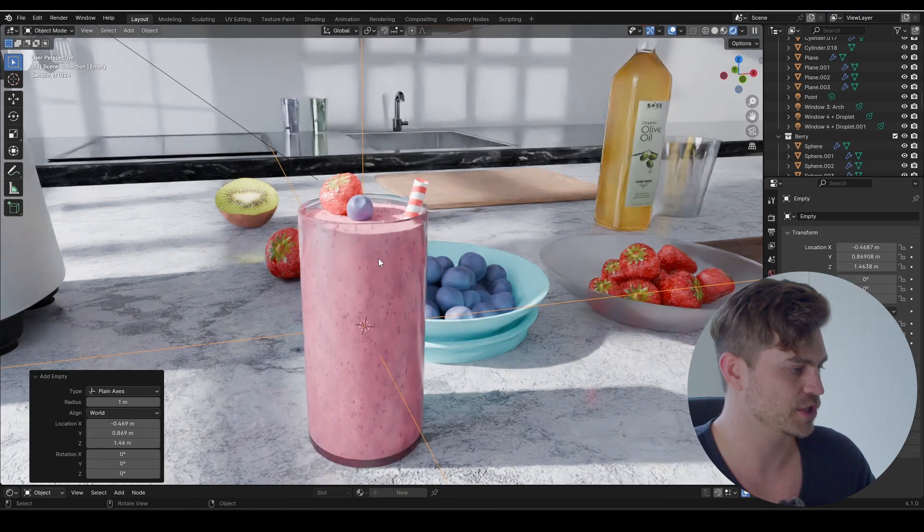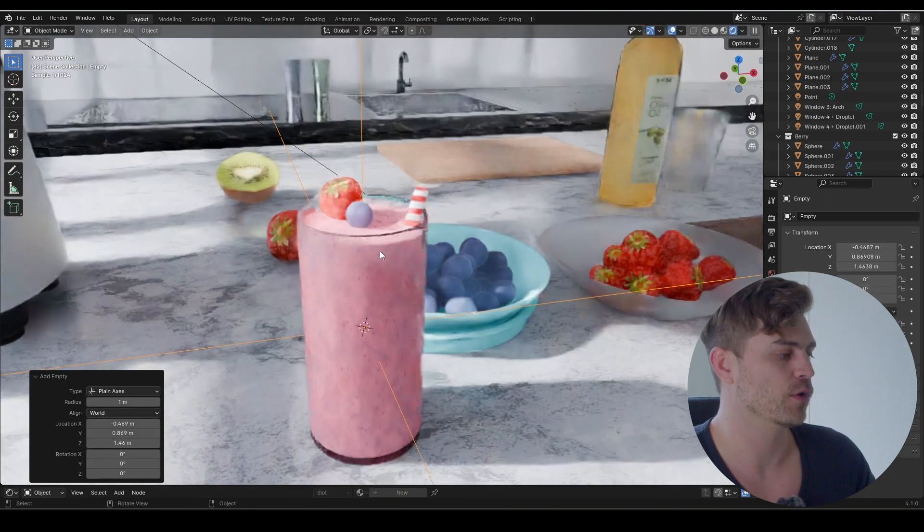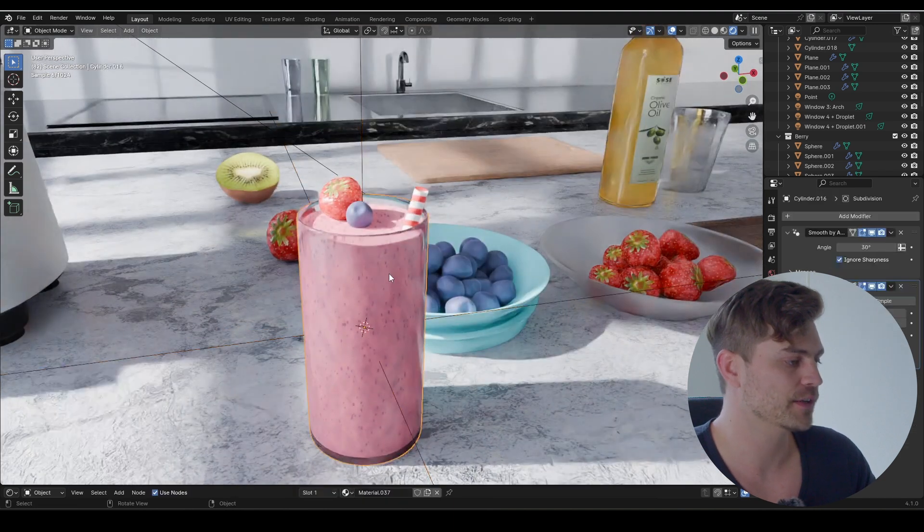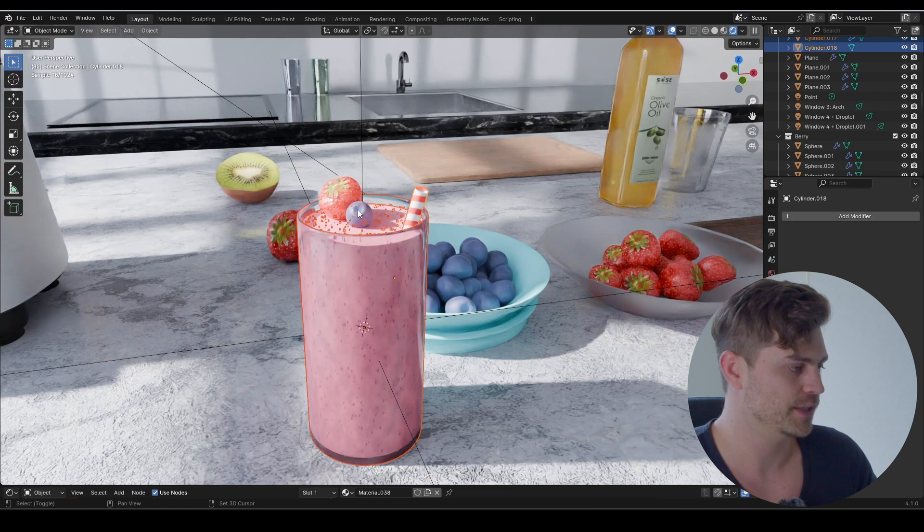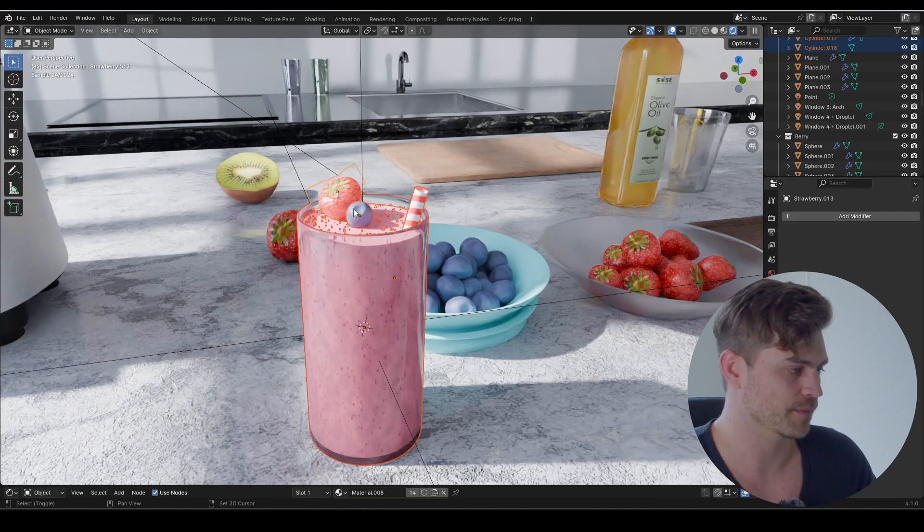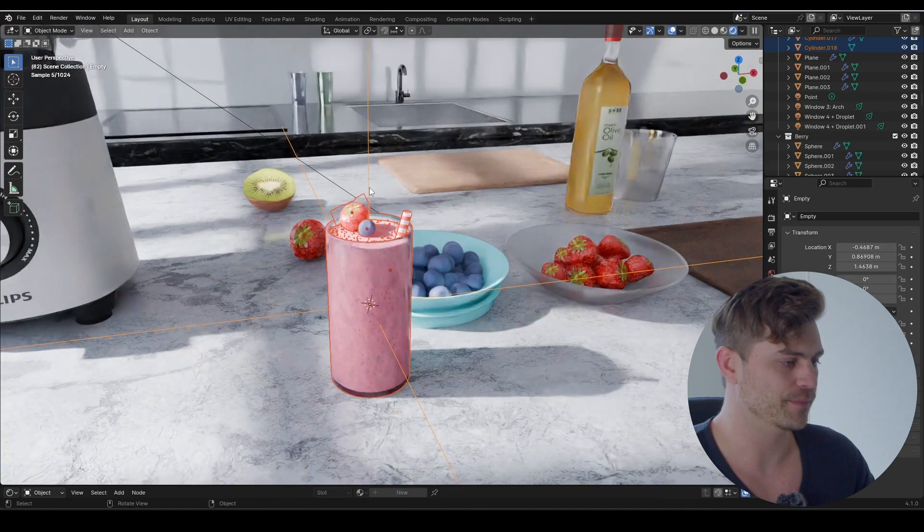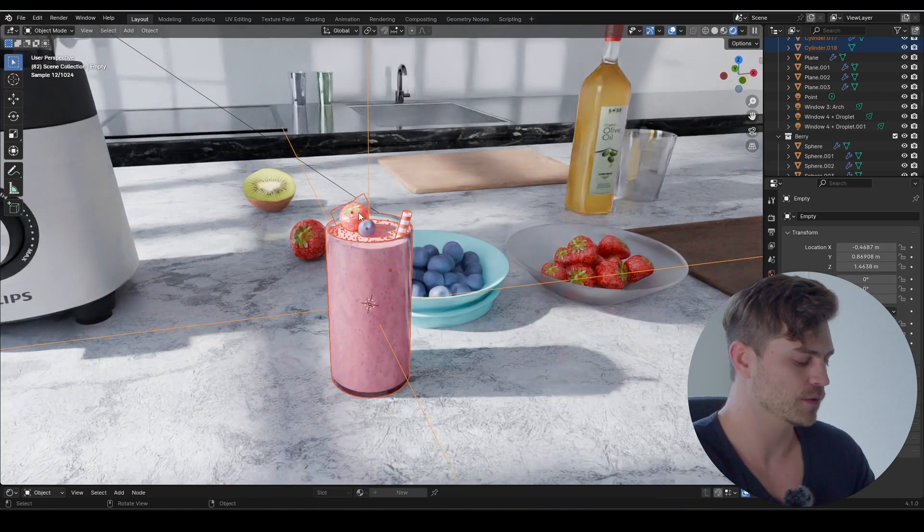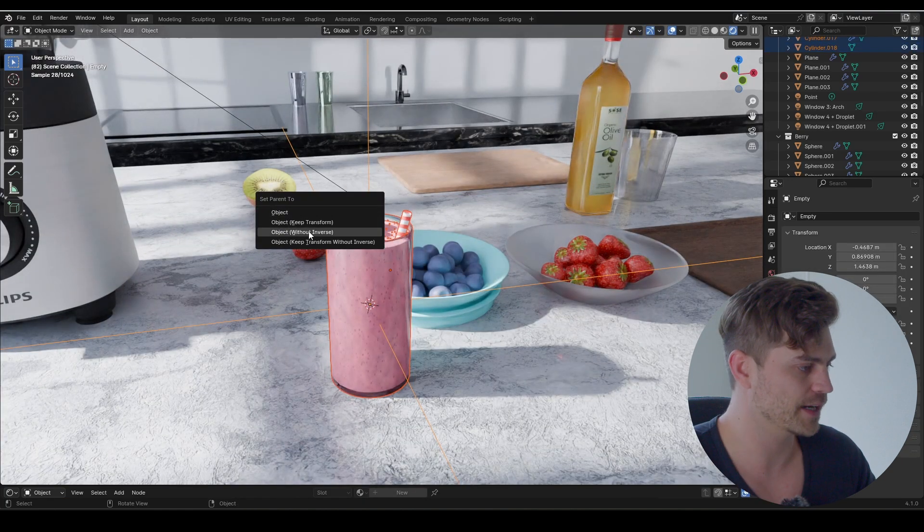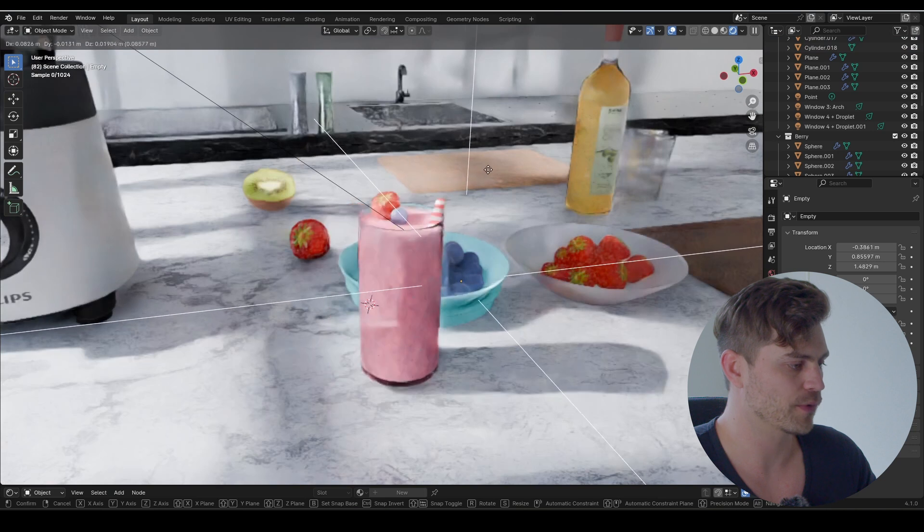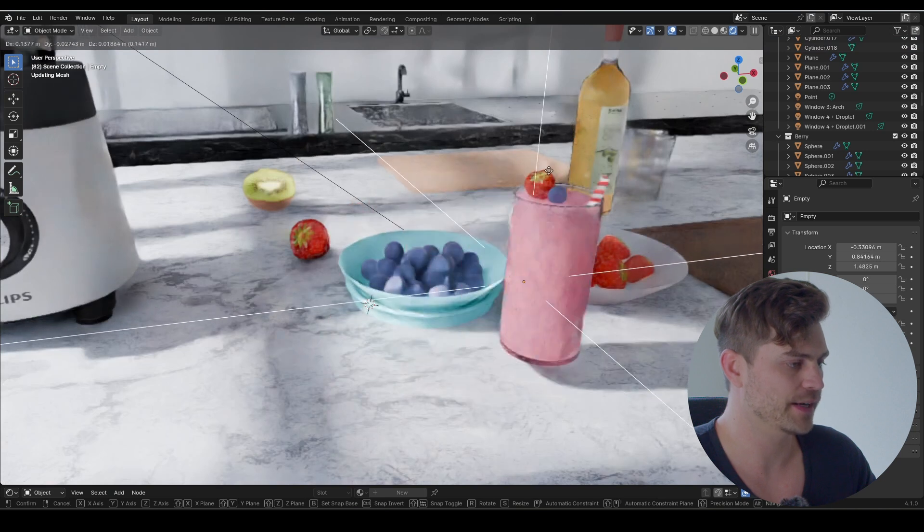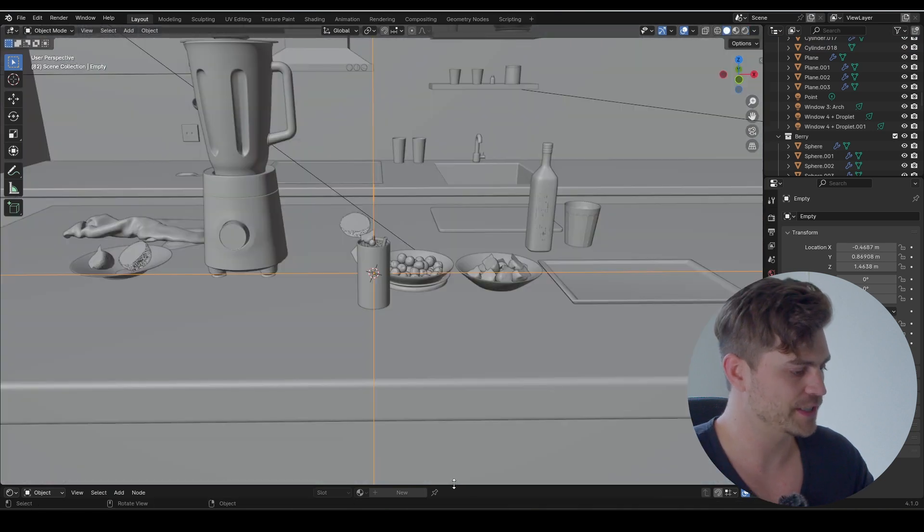Now we'll select everything: the glass, the smoothie, the straw, this thing, and the strawberry. Select the empty last, Ctrl+P, select object, keep transform. Now we can move around this empty and the glass will follow along.